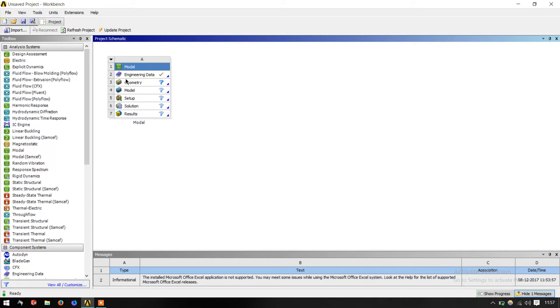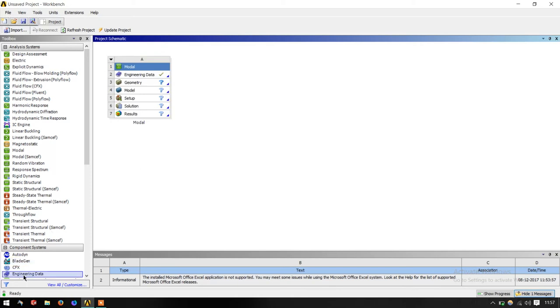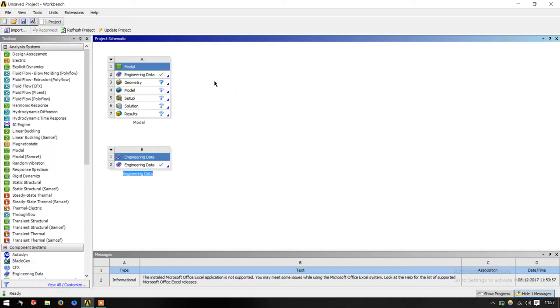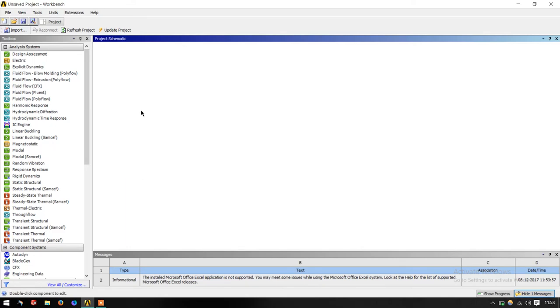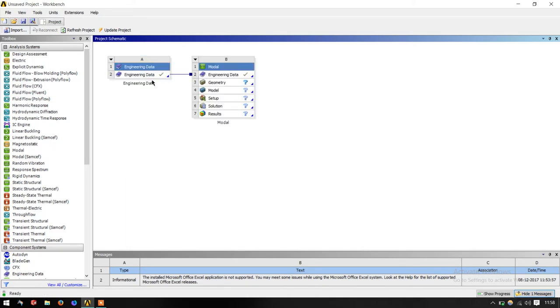First you list out the materials, what all is going to be there in your product. It will be here in engineering data. You can edit it from here or you can just create engineering data from here directly. Then you can club this engineering data to this analysis. Let us see how to add a new material in ANSYS.